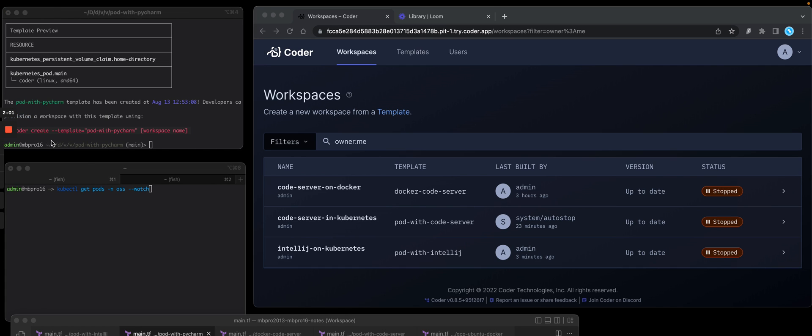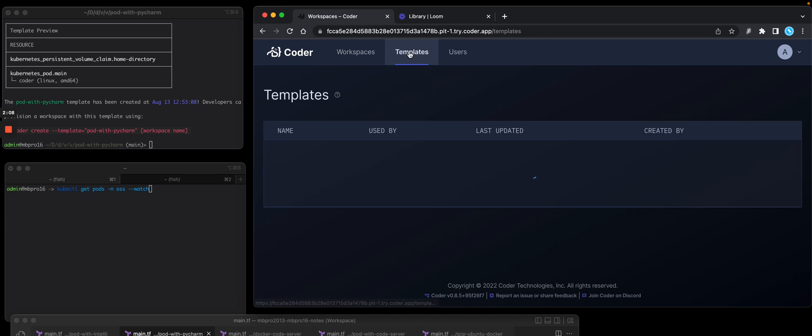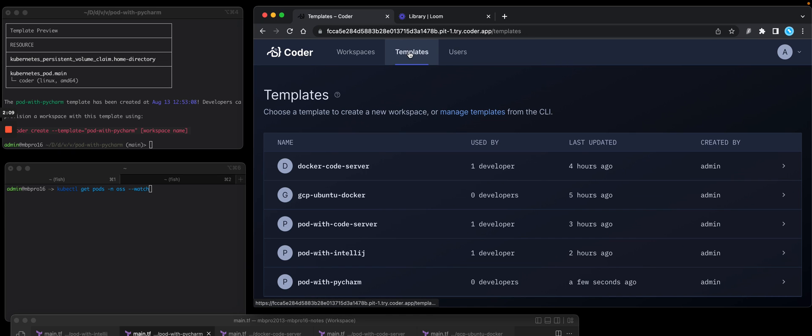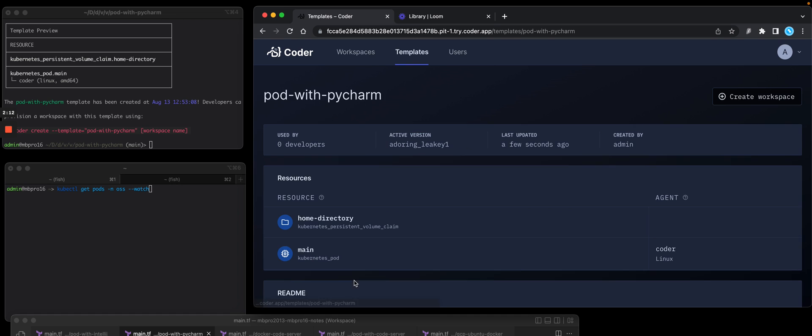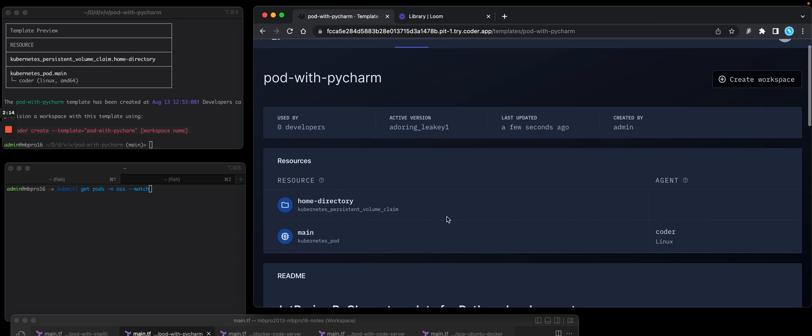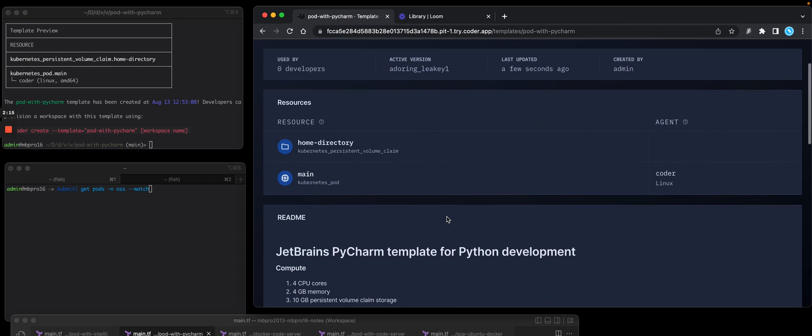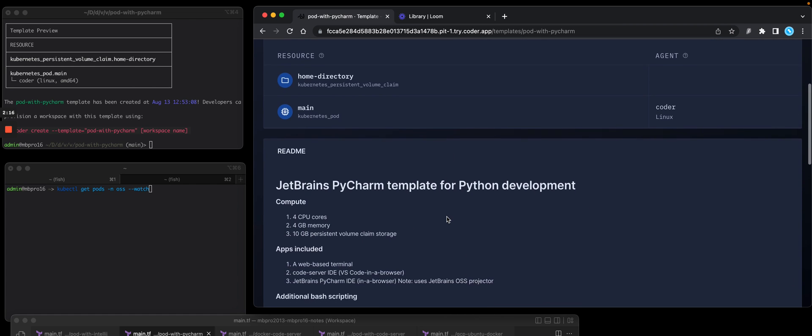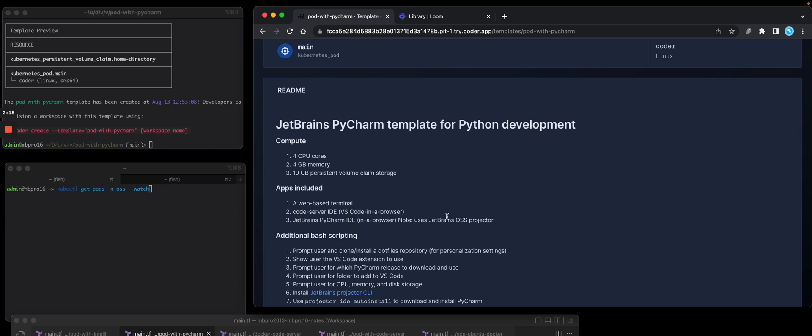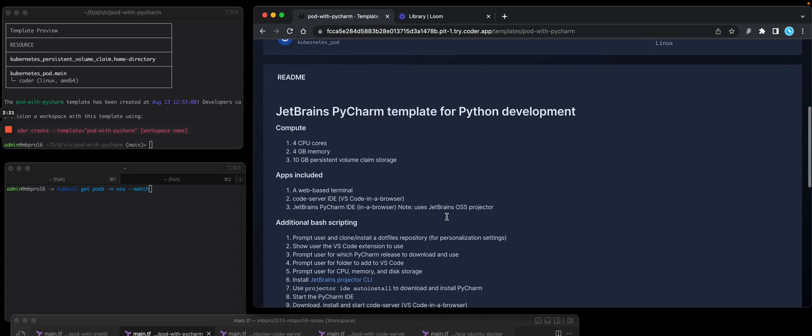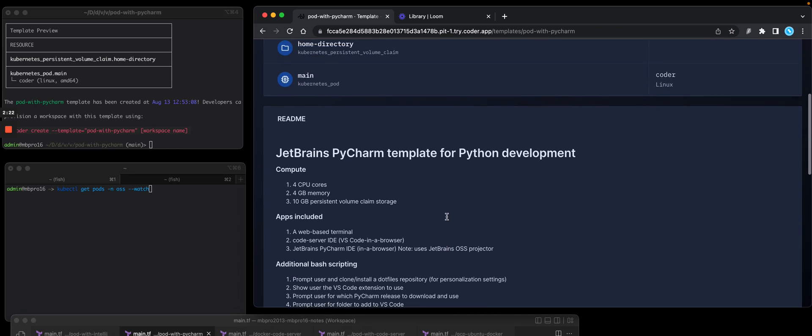Okay, now that the template has been uploaded into the Coder OSS Postgres DB, if I refresh my template screen in the Coder server UI, you should see pod with PyCharm. I was talking about that readme markdown file. This will be attached here so that if I'm a dev who wants to build a workspace based on this template, I can see what is in it.